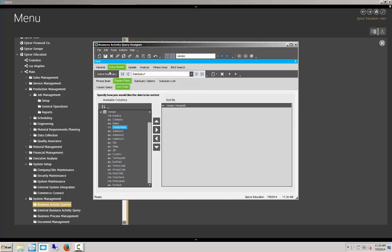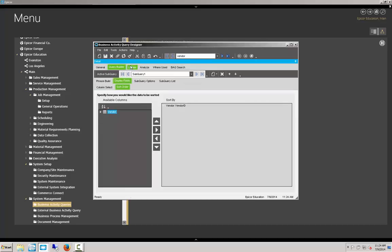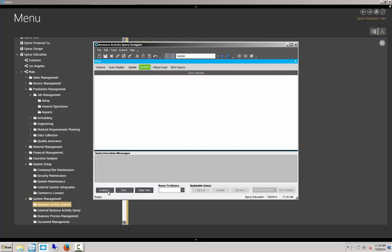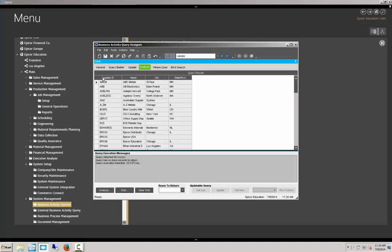If we sort on vendor ID, it's going to make more sense from what we see returned here. We'll clear the grid and we'll run it again. Now, as you can see, it's ascending on our supplier ID. We will save that.